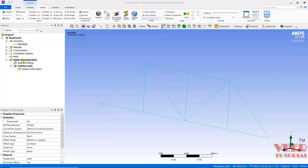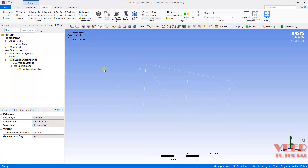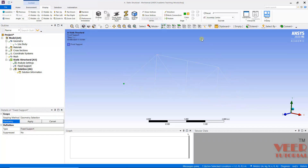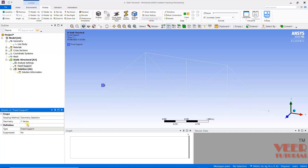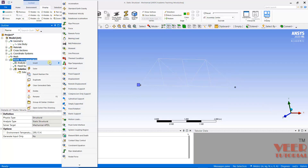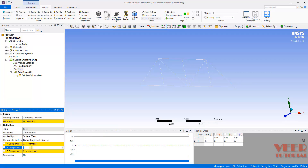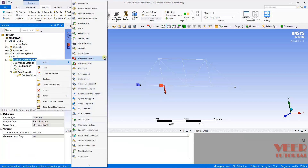Now we apply load and boundary conditions. Go to the geometry line body and make sure the proper material — steel — is applied. Go to Static Structural, hide unnecessary items, then insert Fixed Support. Make sure the vertex tab is selected, hold down the Control key, select both vertices, and click Apply. Then go to Static Structural, right-click, and go to Force — the force is in the negative Y direction. In the component I select component mode: negative 30,000 Newton. Select the first vertex and click Apply.